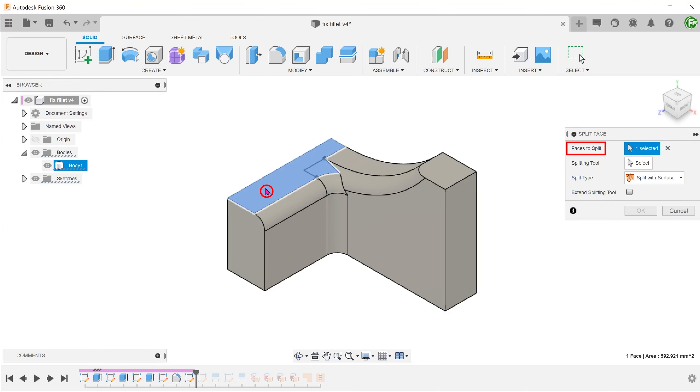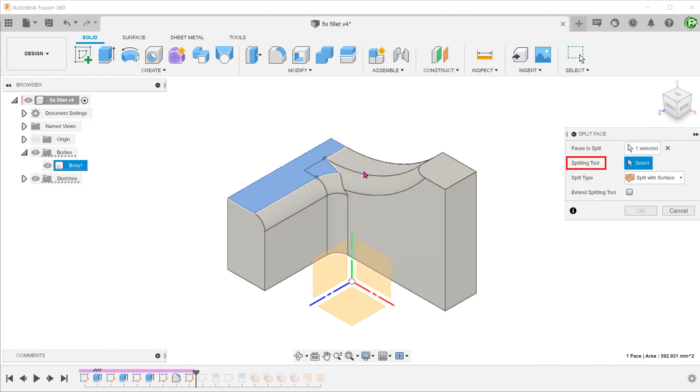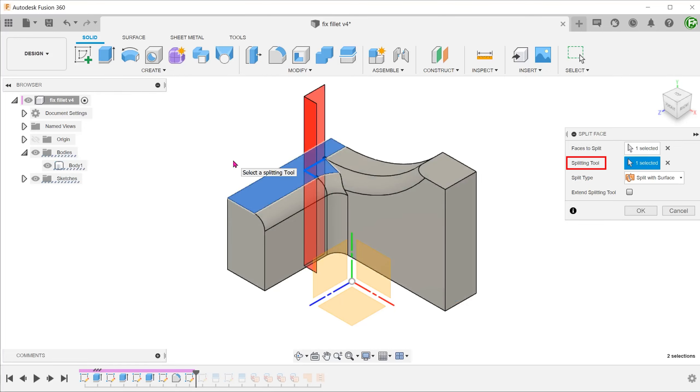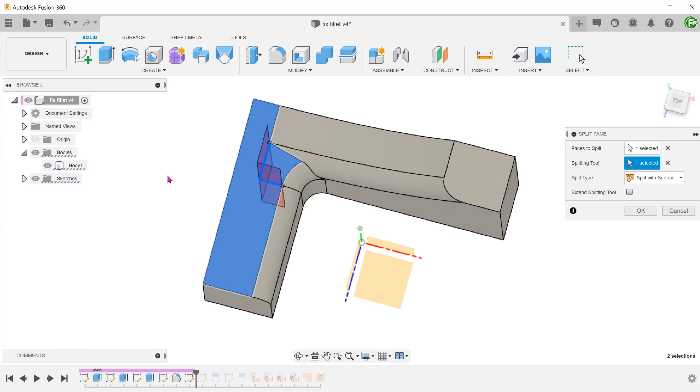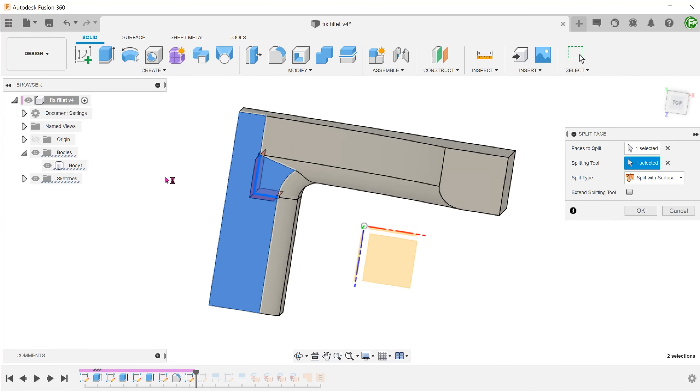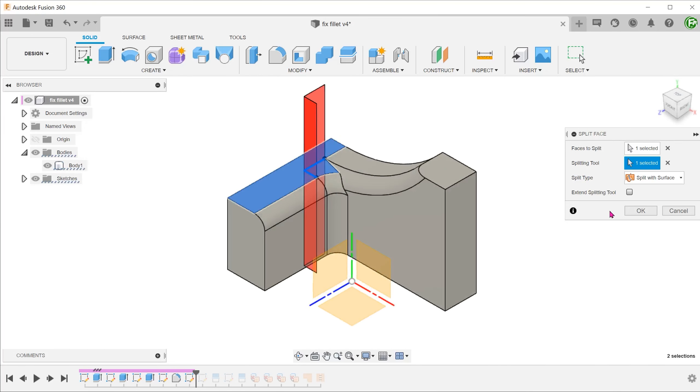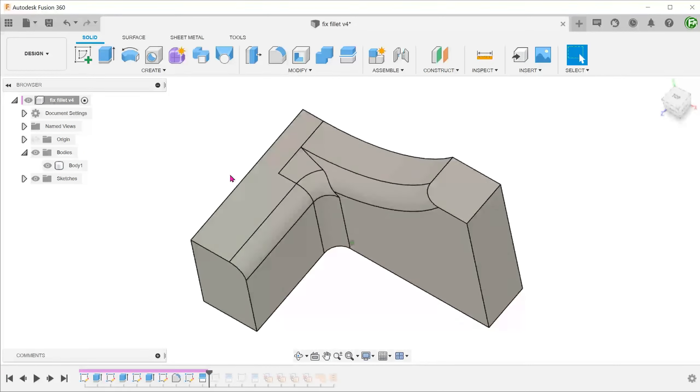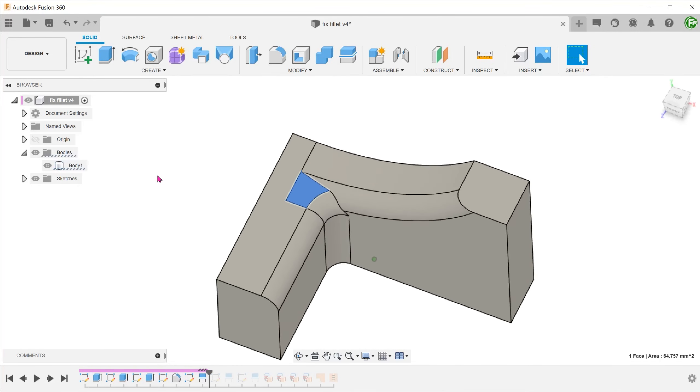Select this face to split. For splitting tool, click on the select box and select the sketch line. With this, we have created this split face.